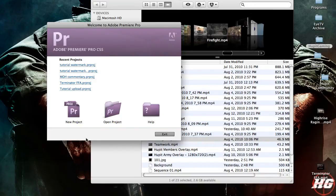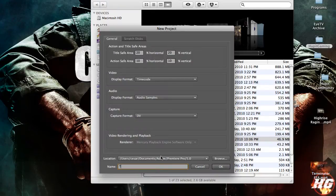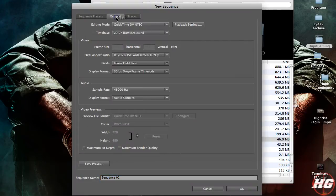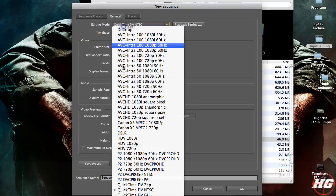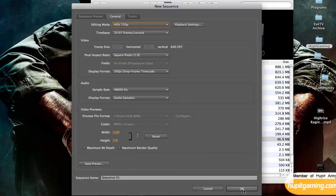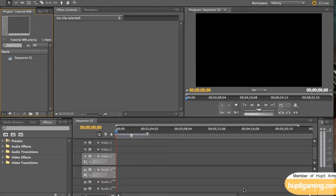We start off by starting up Adobe Premiere Pro. You're going to hit New Project, name it whatever you want. I'm going to name this one 'tutorial WM' for watermark. Go to the General tab — I usually go to HDV 720p — and then hit OK. Your folder should start up.